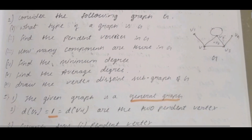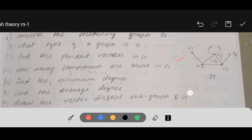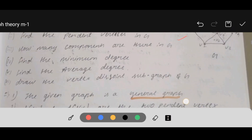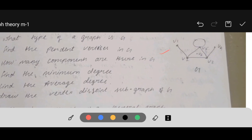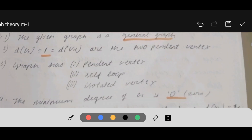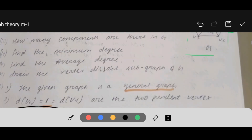Next, second question: consider the following graph G. What type of graph is it? It is a general graph. Let's find the pendant vertices in G. Pendant vertex means the degree of the vertex should be one. Here V1 and V4 have degree one — both have one edge connected. V1 to V2 has one edge, and V4 to V3 is another edge. So these two have degree one and are the pendant vertices: d(V1) = 1 and d(V4) = 1.